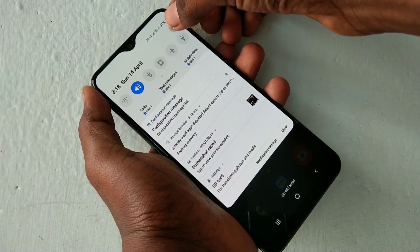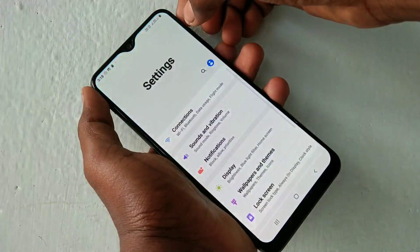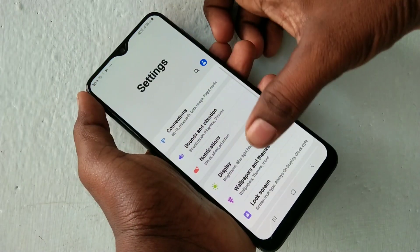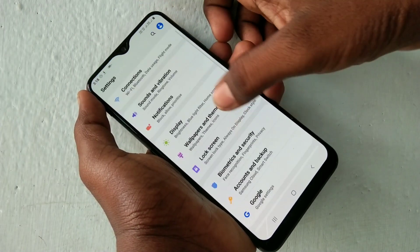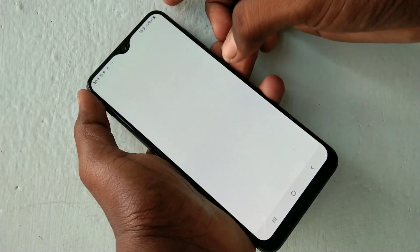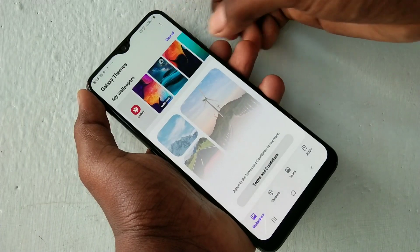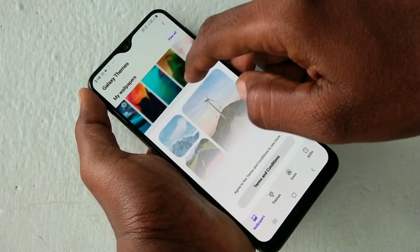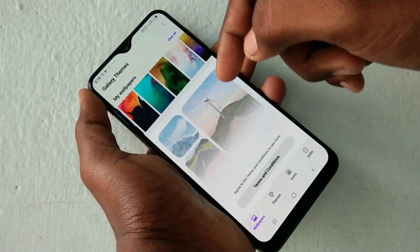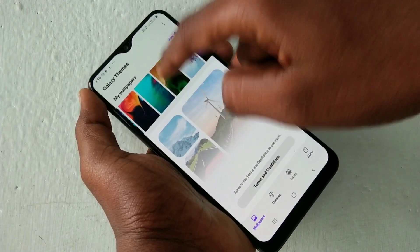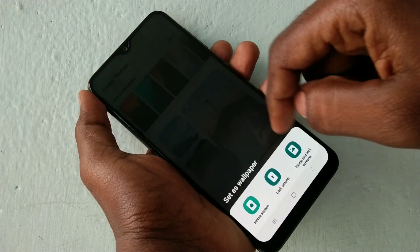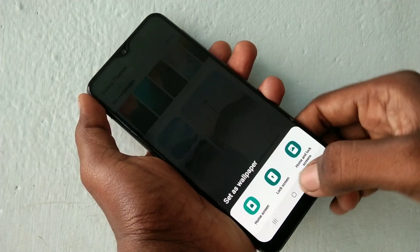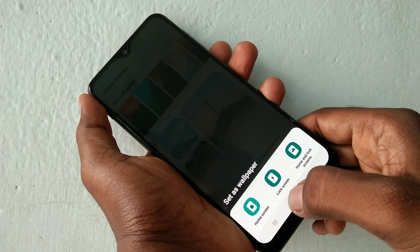First of all, go to the Settings and click on Wallpapers and Themes. Here you can select system wallpapers, or otherwise you can choose any picture that is available within your gallery.